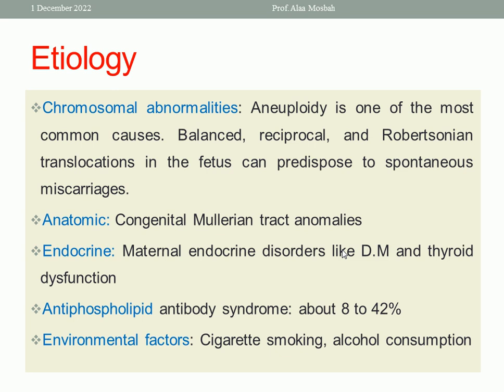Regarding etiology: chromosomal abnormalities are one of the most common causes — for example, aneuploidy and balanced reciprocal translocations. Anatomical uterine causes include congenital Müllerian tract anomalies. Endocrine causes include diabetes mellitus and thyroid dysfunction. Antiphospholipid antibody syndrome may account for 8 to 42% of cases. Environmental factors such as cigarette smoking, alcohol, cocaine consumption, and obesity are also related to recurrent pregnancy loss.